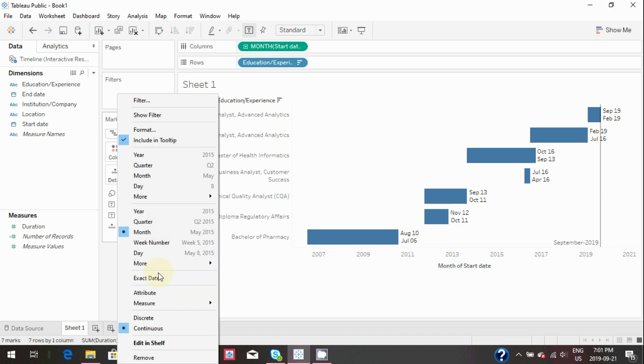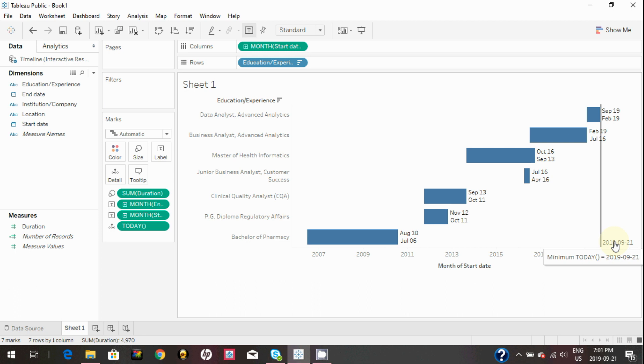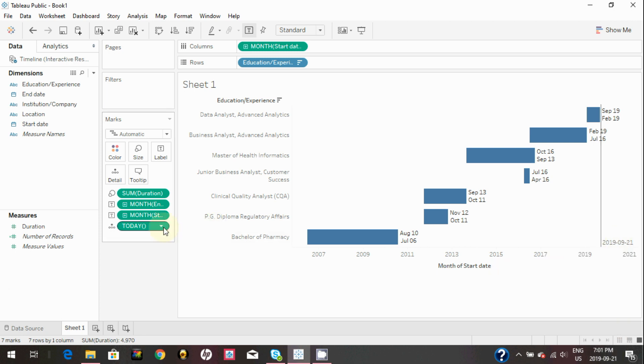Currently it's showing month and year, but you can change that to show the exact date.